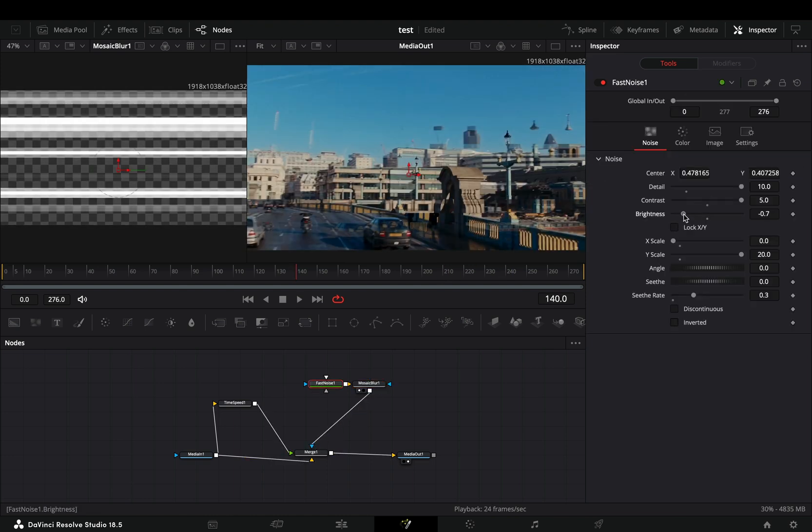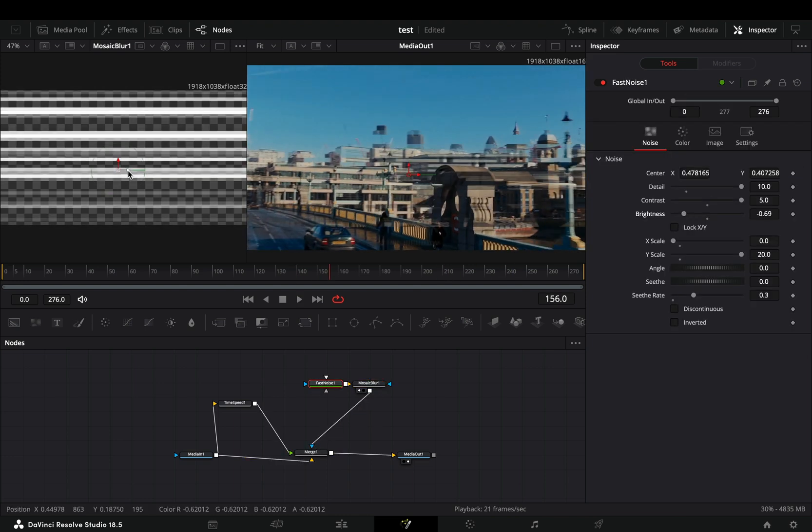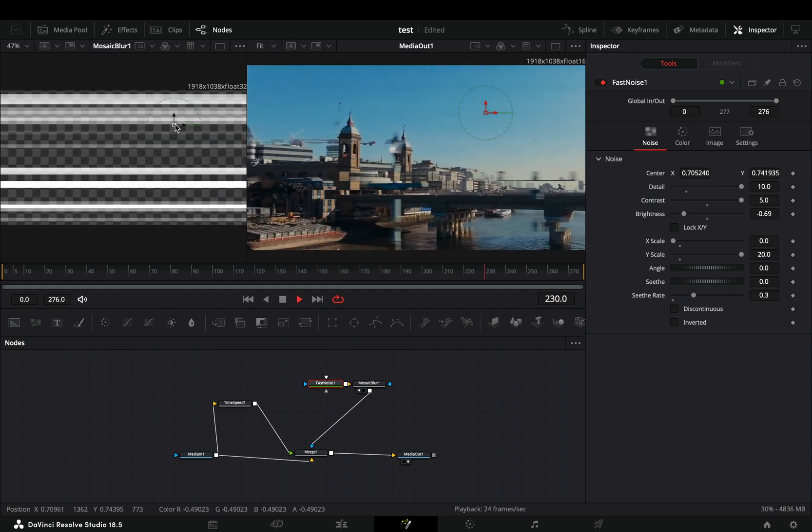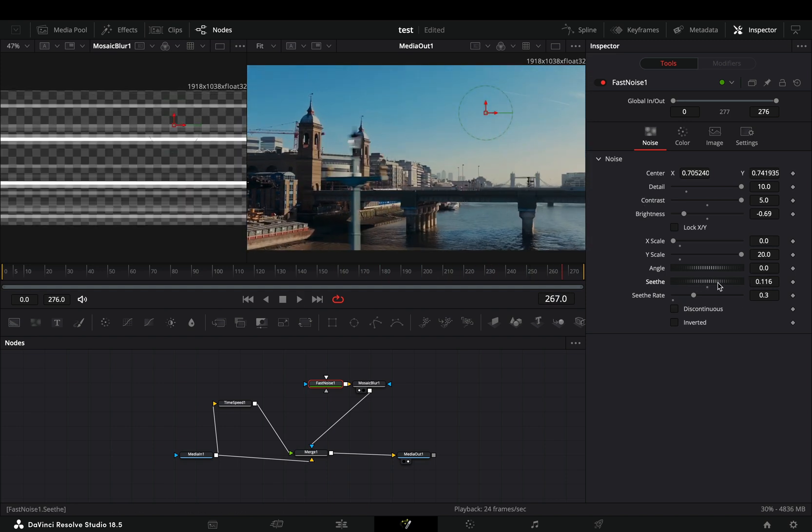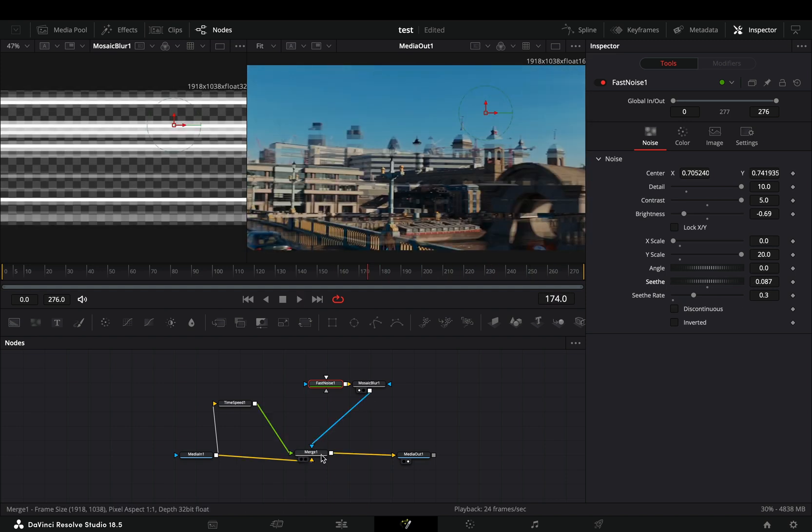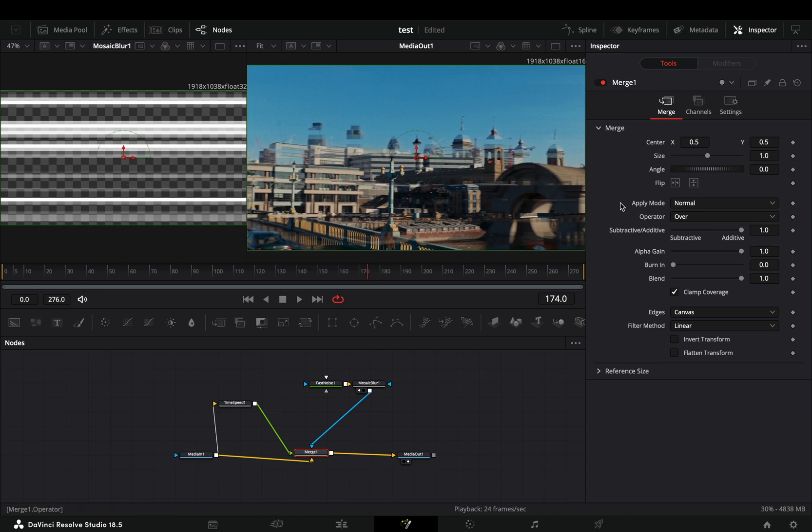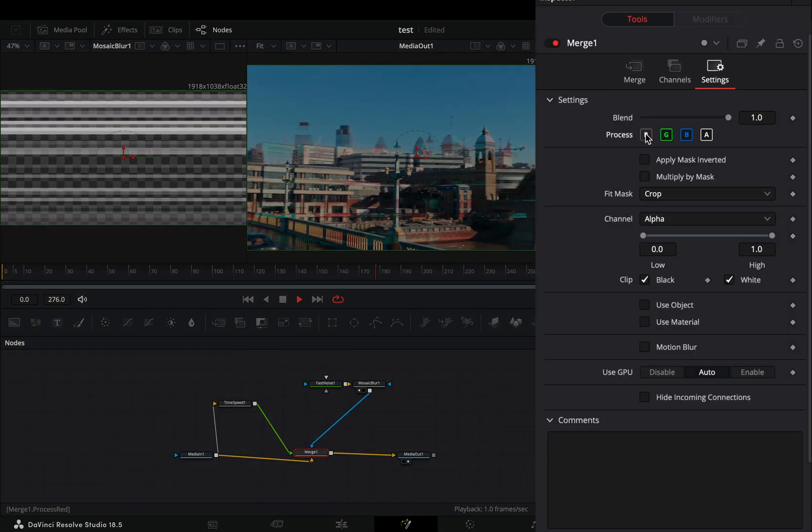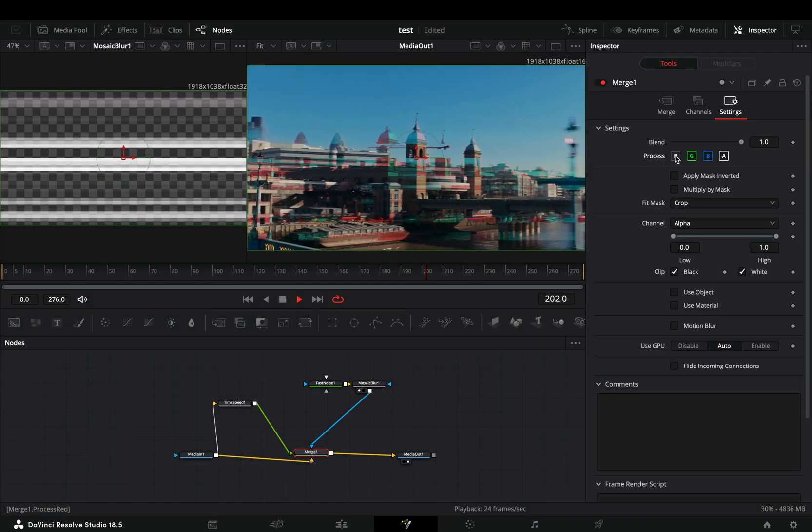Now you can go to the fast noise node and play around with the sliders to find out what works best for you. If you want you can select the merge node, go to the settings tab and uncheck one of the color channels.